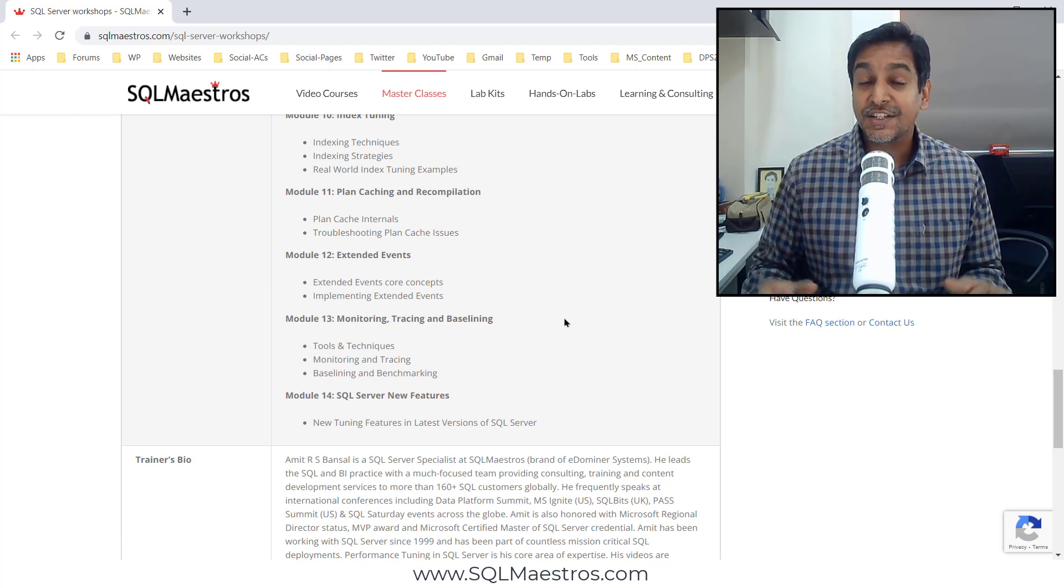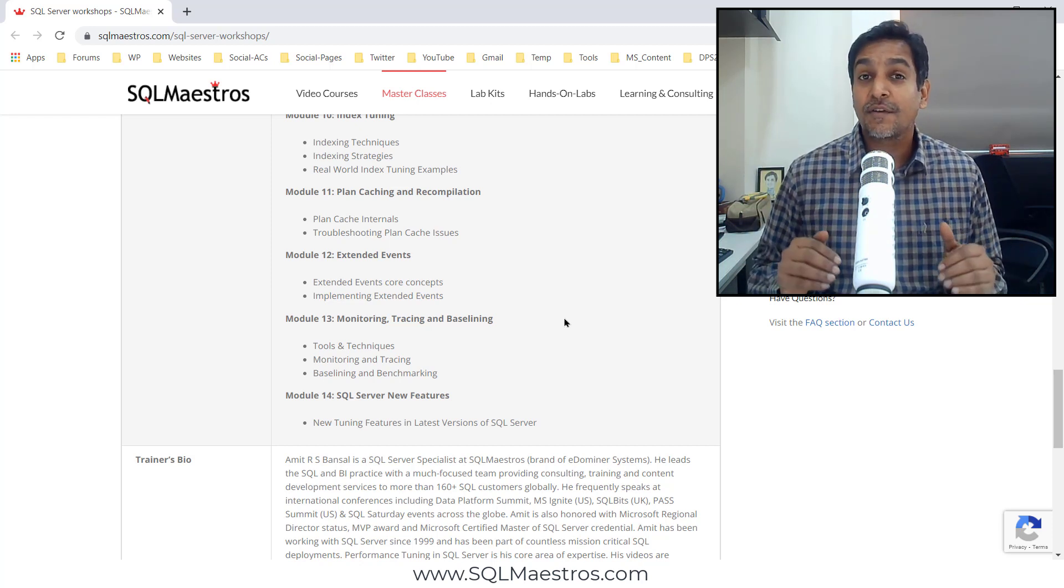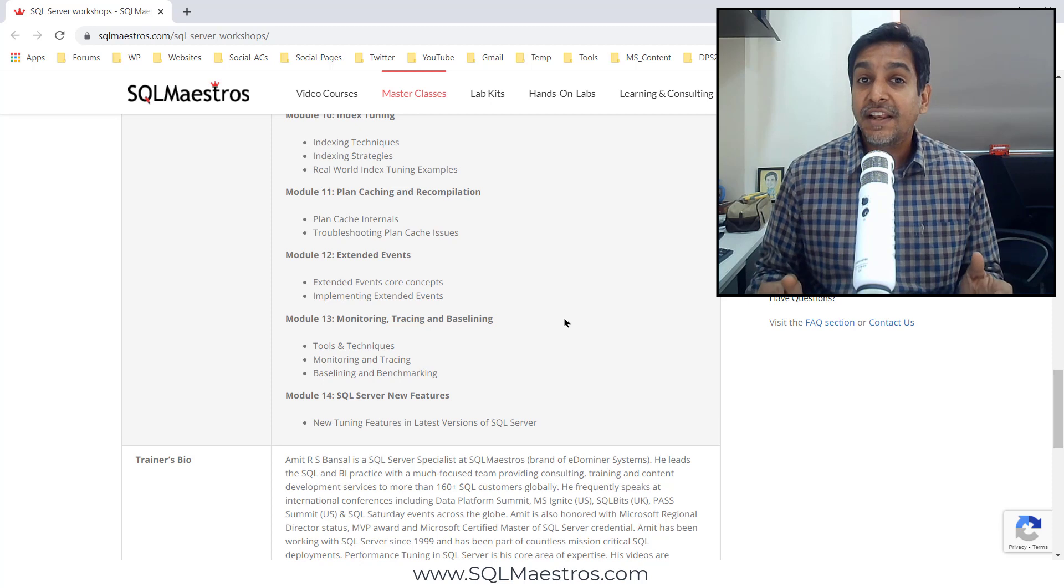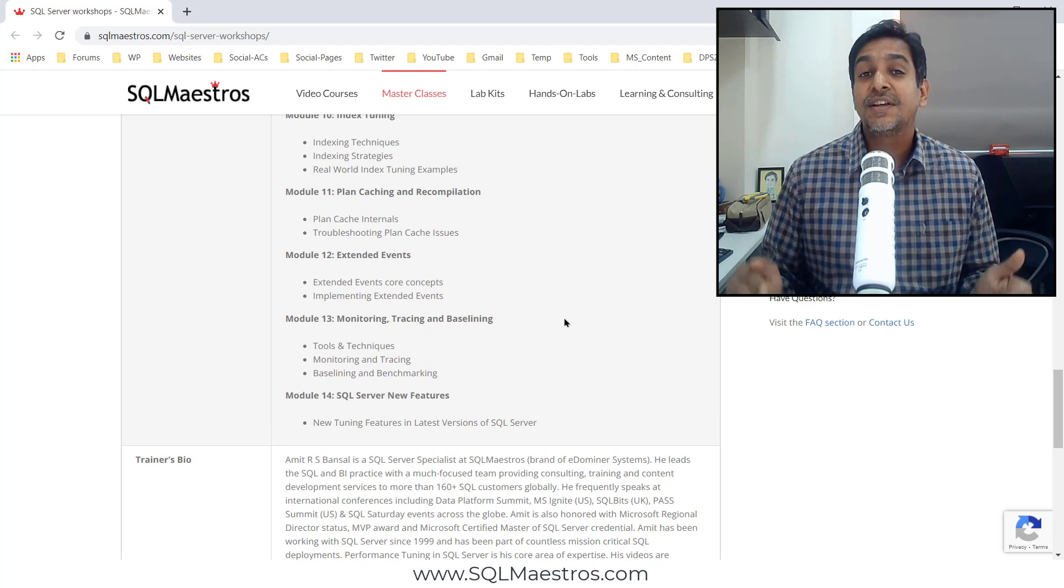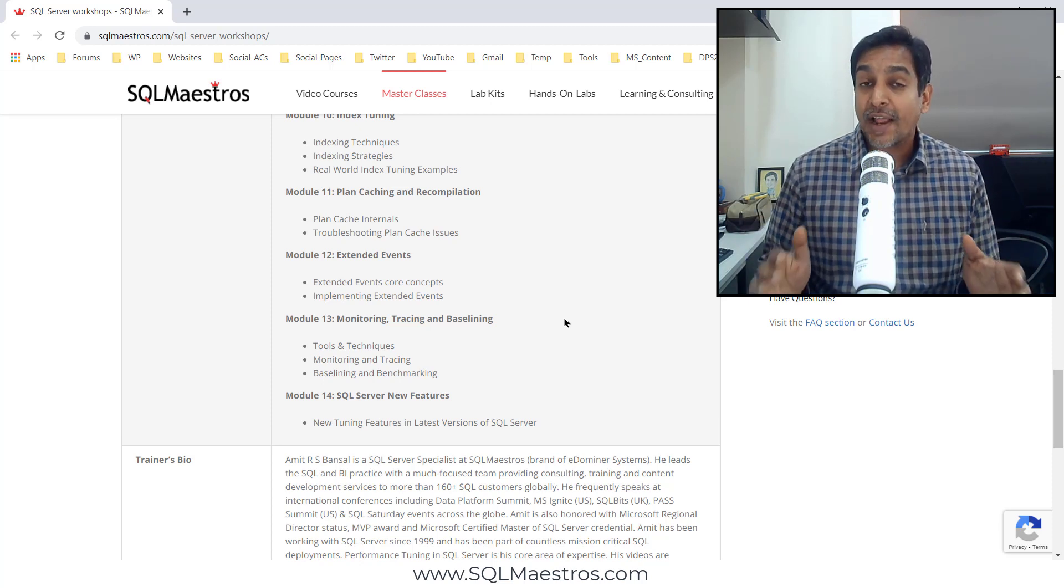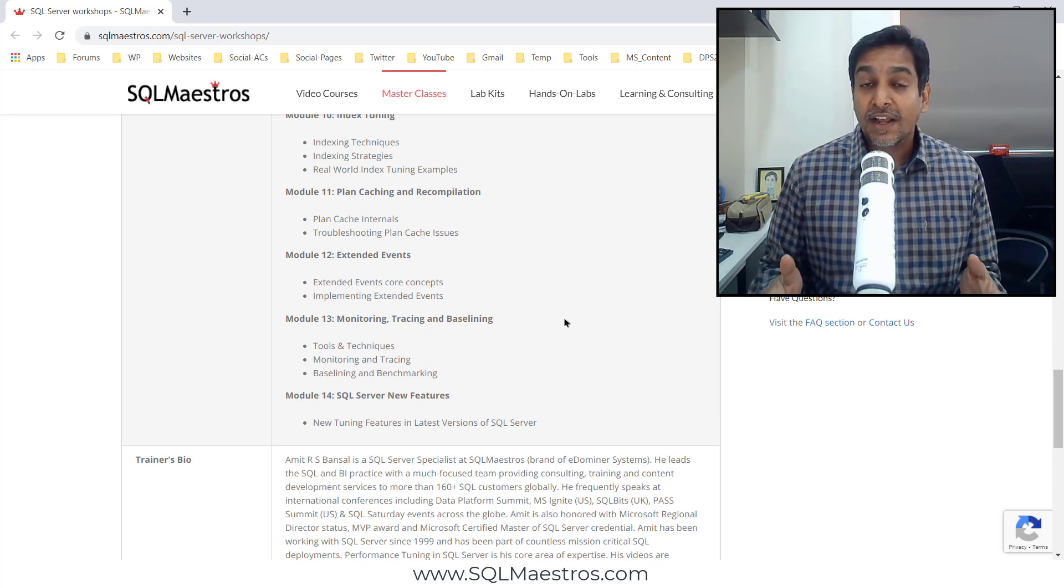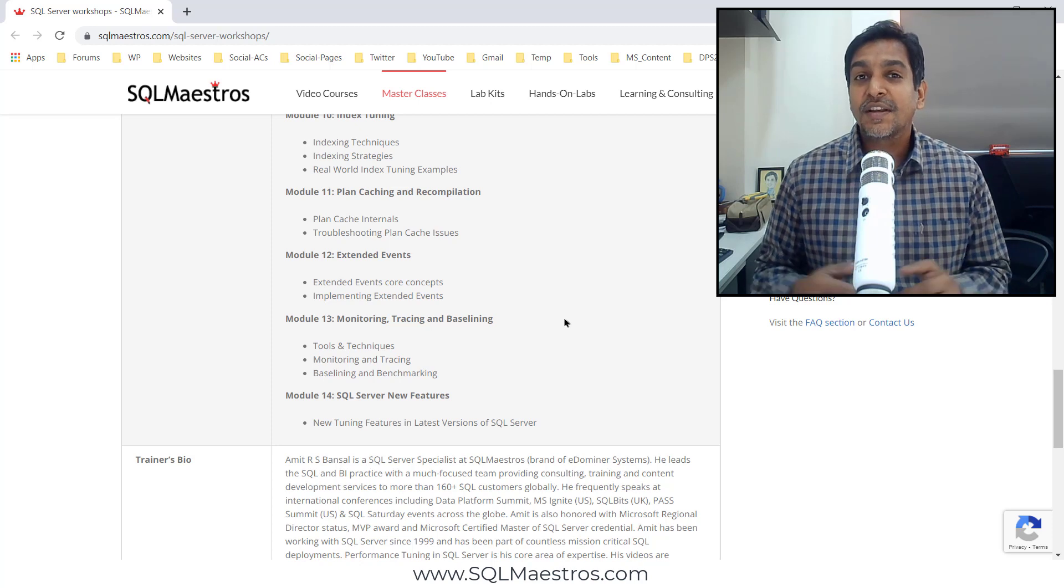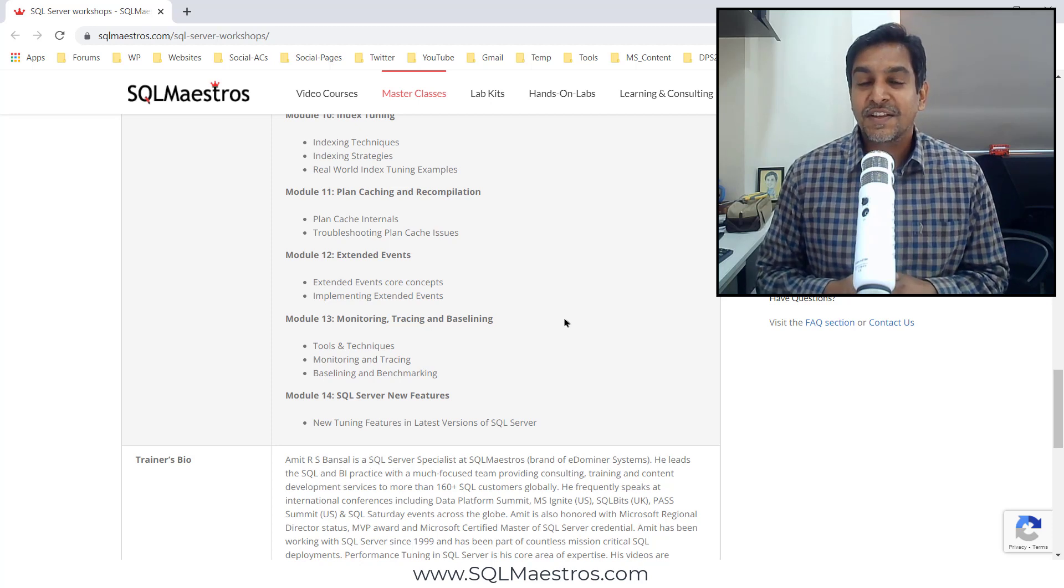And last but not least, you get to take away all the material, the demos, the lab scripts and you can practice them in your own environment at your own convenience.